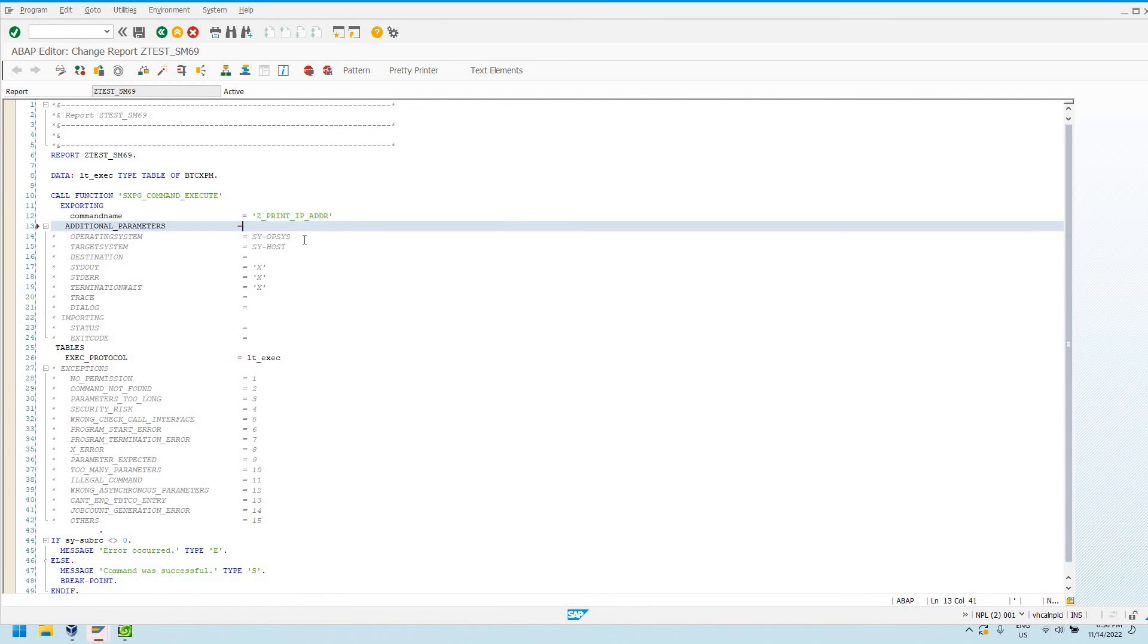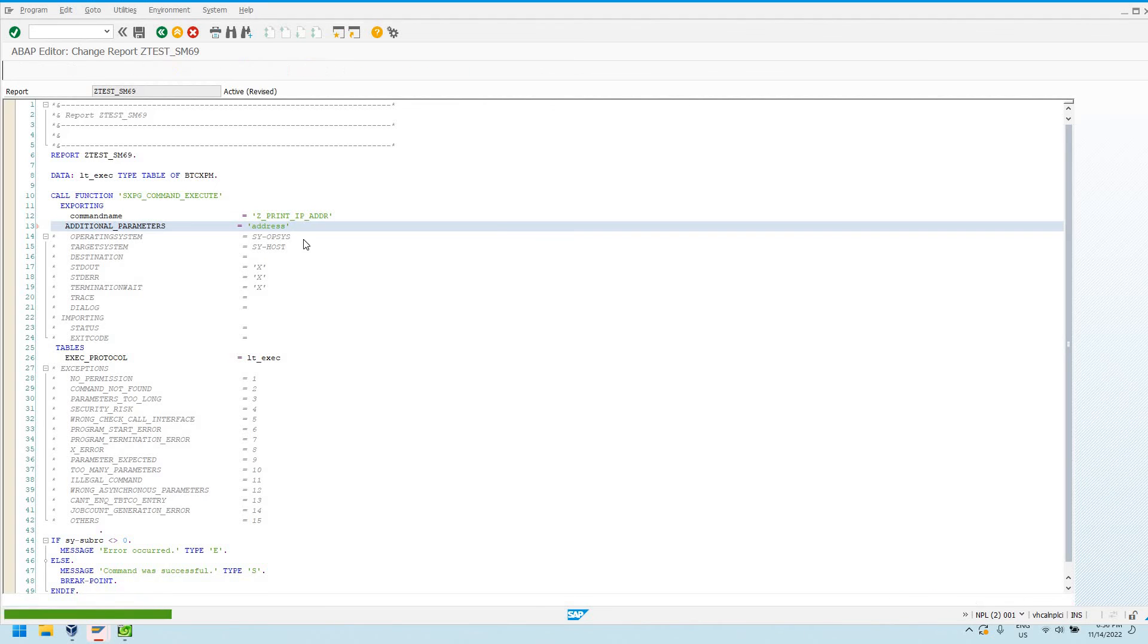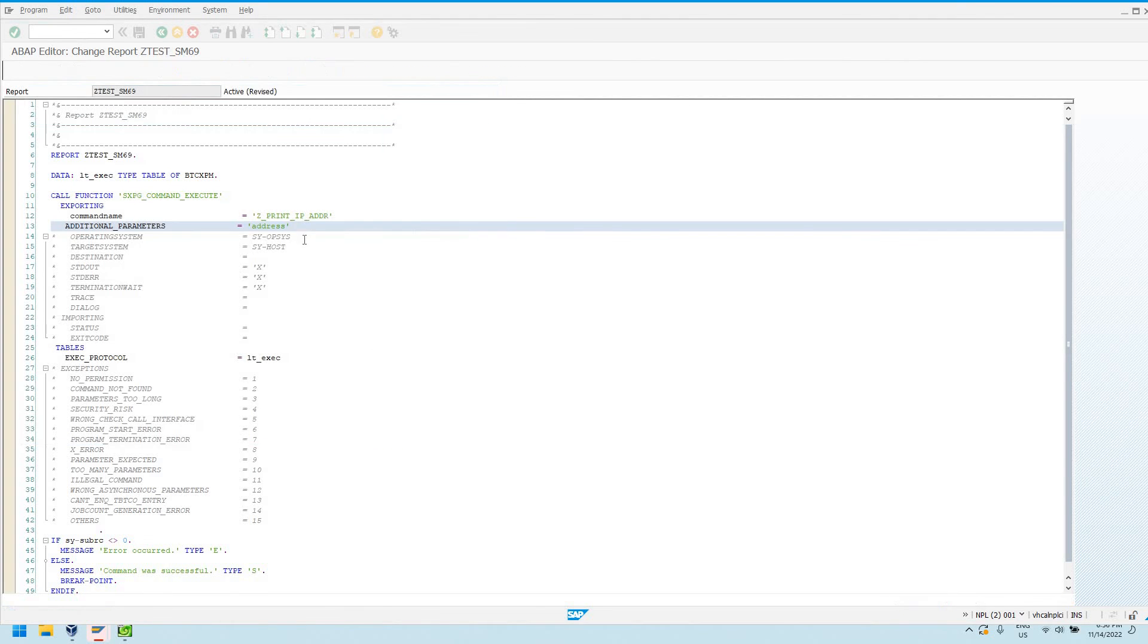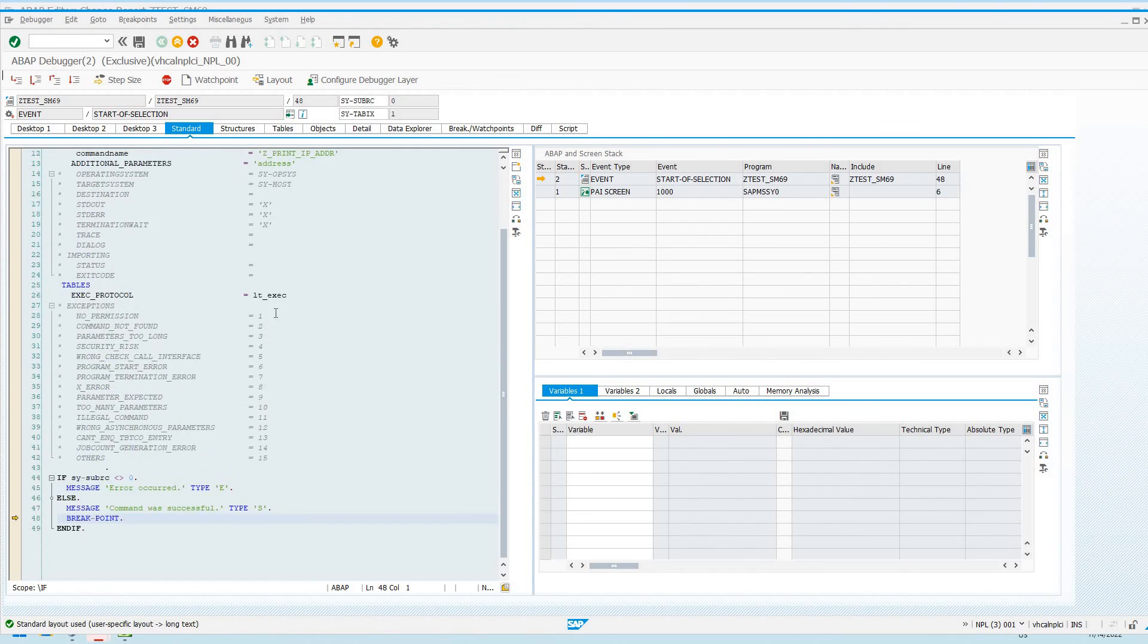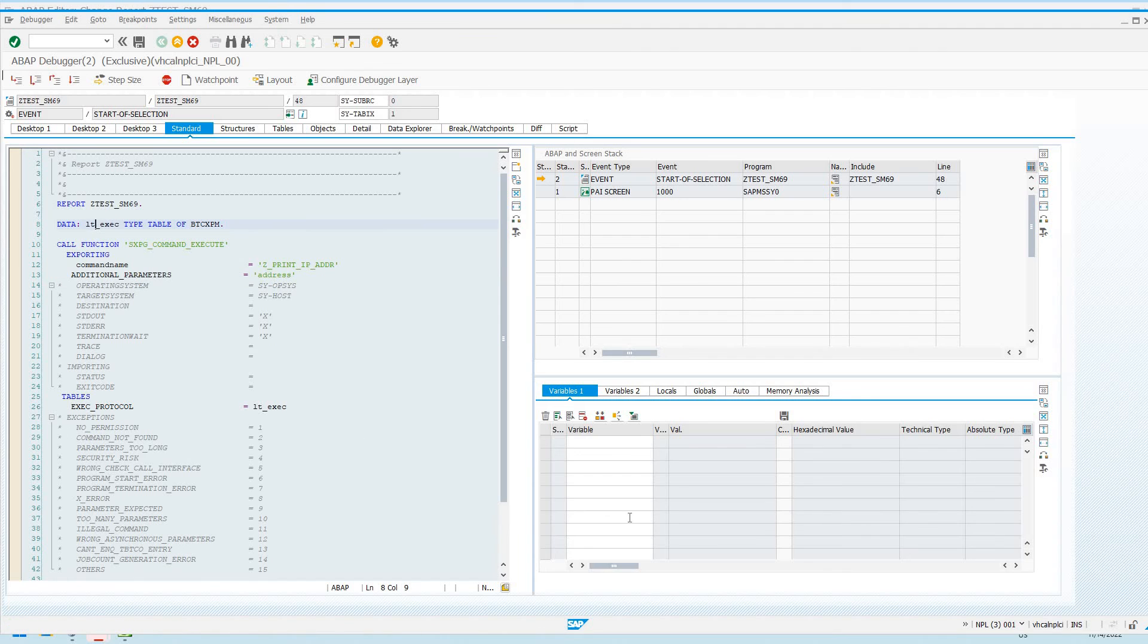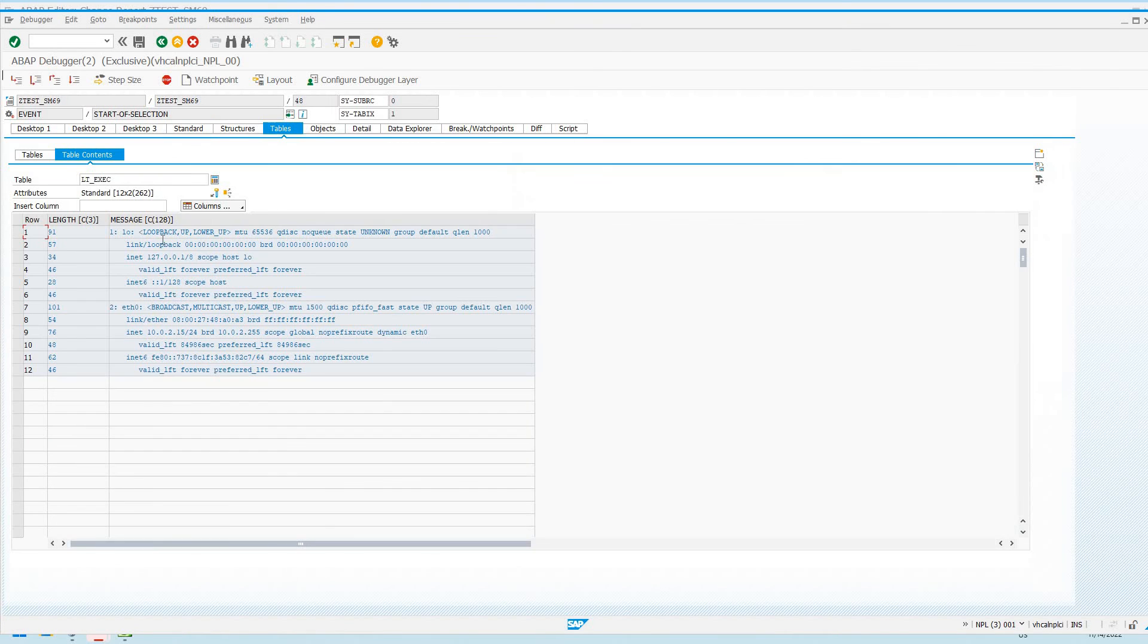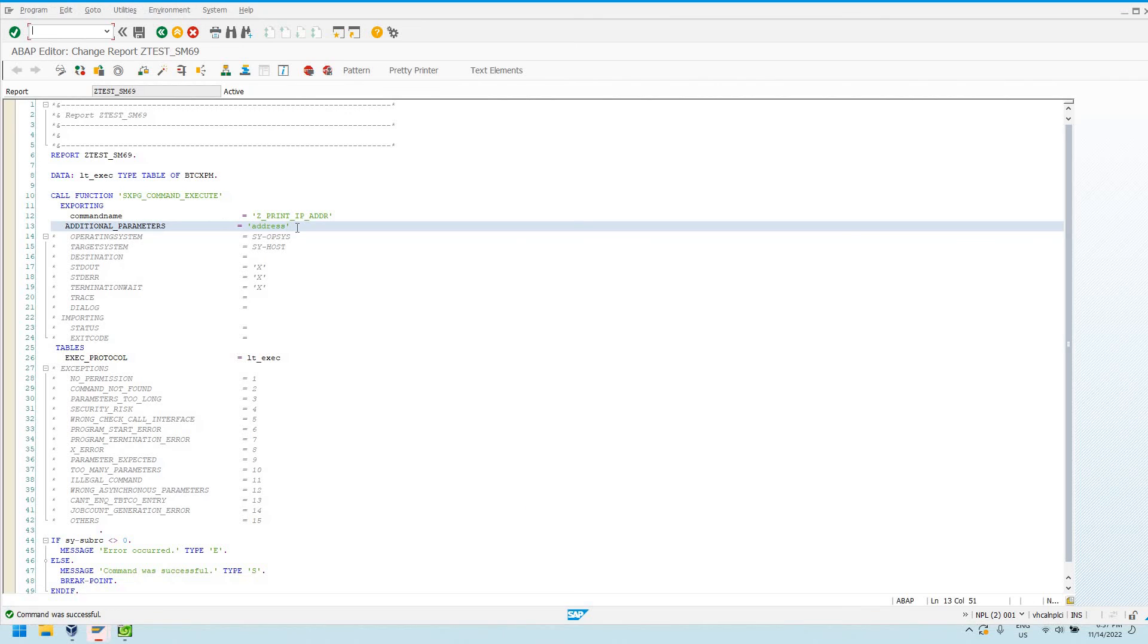And now if I go into my test program that I just wrote, I can uncomment additional parameters here and actually provide address as the parameter. So you can imagine this will let you dynamically do some things as well. If you didn't know this additional parameter to this IP address command, you could define it at runtime through ABAP and we get the same output here. That's all fine and good.